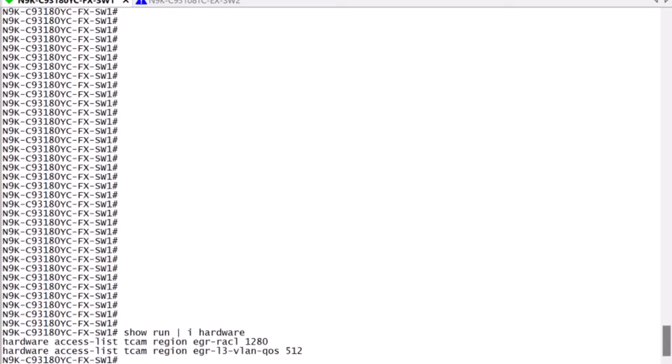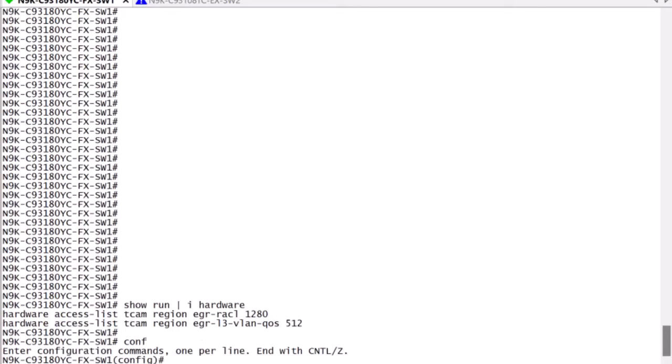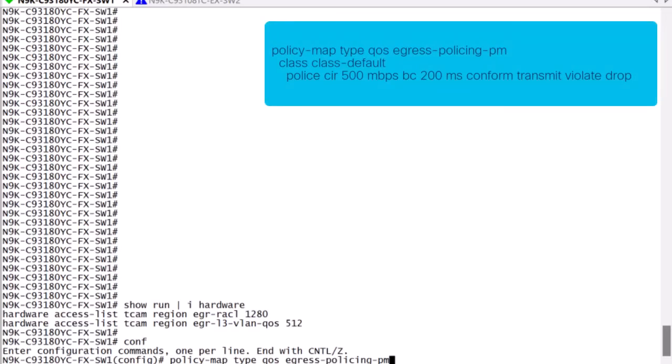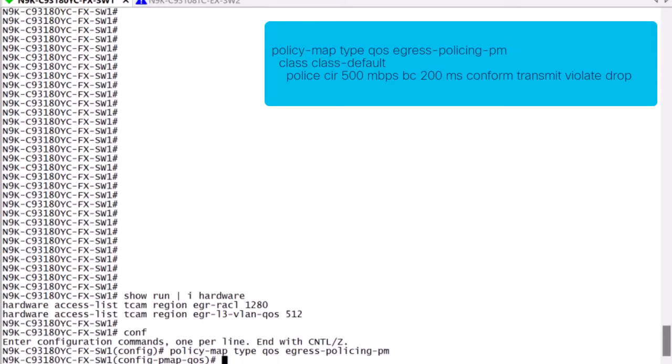We need to define a policy map type QoS. In this case, we are calling it egress policing PM. Within this policy map context, we are going to define the type QoS class maps to which policing will apply.